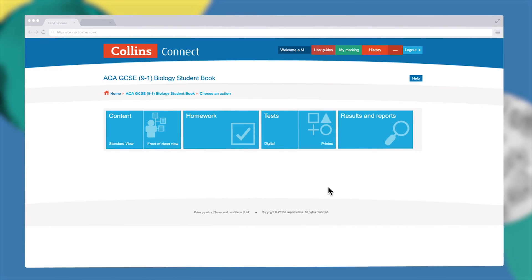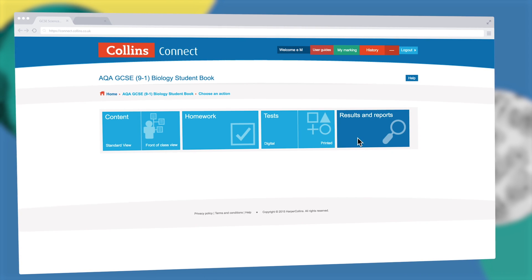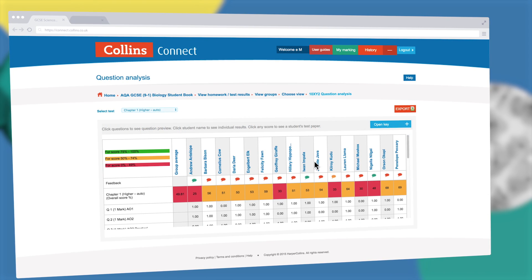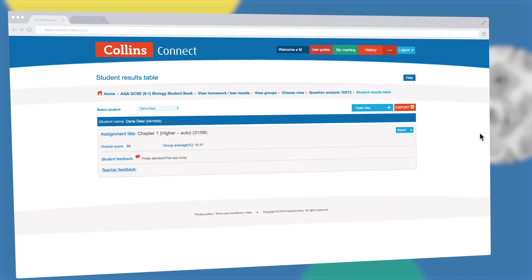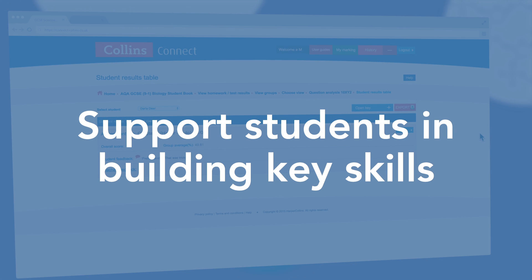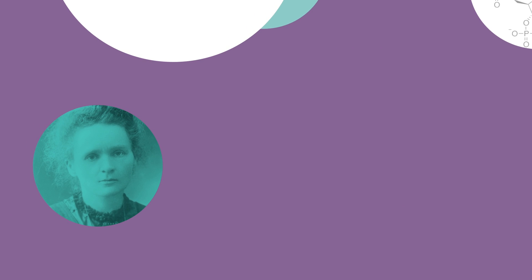Diagnostic reporting helps you analyze performance by assessment objective, skills, and individual question type, providing targeted feedback for every student. This means you can support students in building the key skills they specifically need to improve.